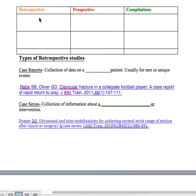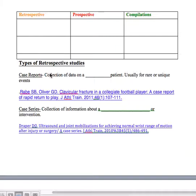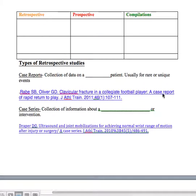The first one is case reports, which fall under retrospective study. Case reports are a collection of data on a single patient, usually for a rare or unique event. While this is interesting information, it's usually not very applicable to a larger group, so we are not going to utilize case reports in our clinically appraised topic — it just doesn't span enough of a population. An example would be 'Clavicular Fracture in a Collegiate Football Player: A Case Report of Rapid Return to Play' — it even tells you what it is in the title.